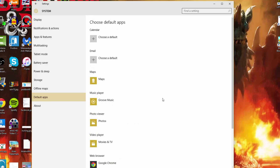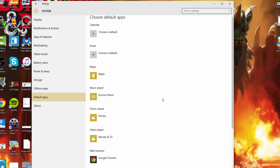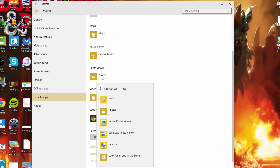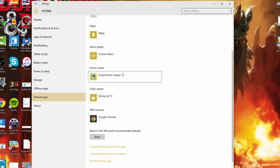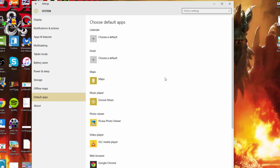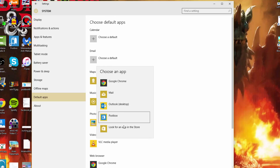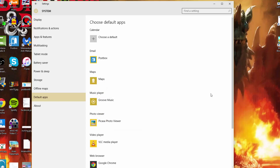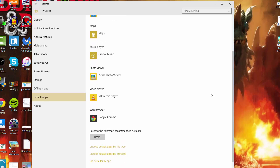You can also do this for everything: for Maps, Music Player, the Photo Viewer — you could change that to Picasso or Paint.net for example. For Video Player you could change that to VLC, as you can see me doing. This is also how you change your default programs for email — I'm going to change that to Post Box, which I use as my default email. And that's how you change your default apps in Windows 10.